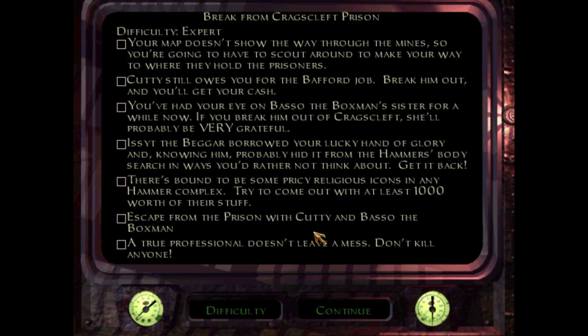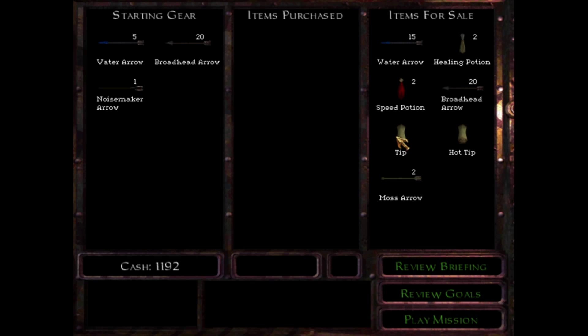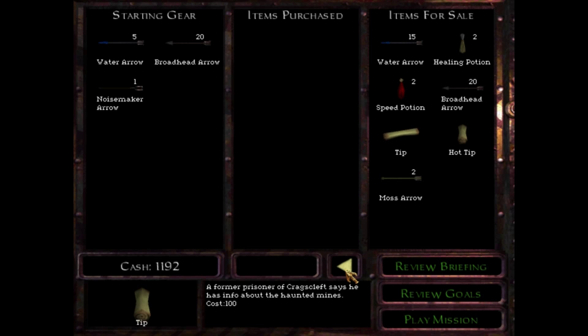And we need to get out of prison with Cuddy and Basso. Presumably we're going to put Cuddy in our left pocket and Basso in our right. And we don't leave a mess. Ha ha ha. Well, we're not going to kill anyone, but we are going to leave a mess. You will see. You will see. Let's see. Let's get us a tip and a hot tip.